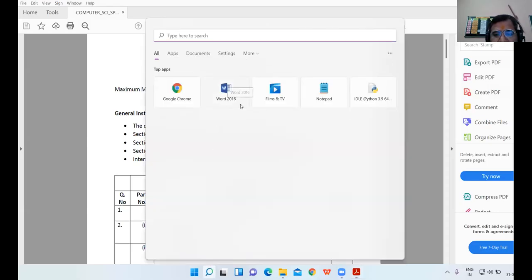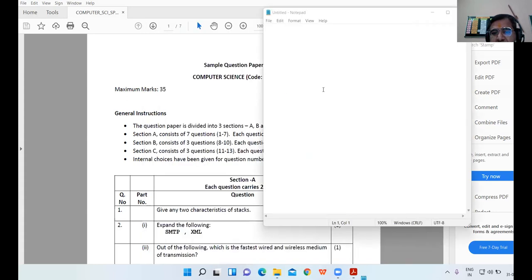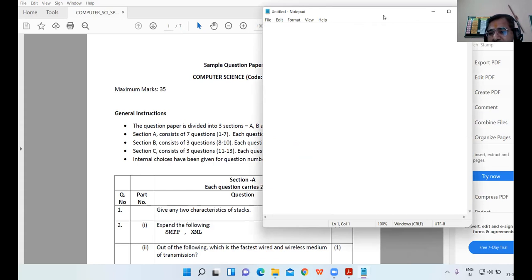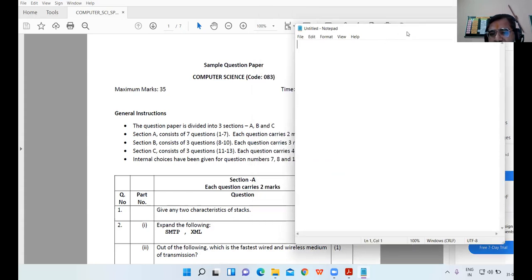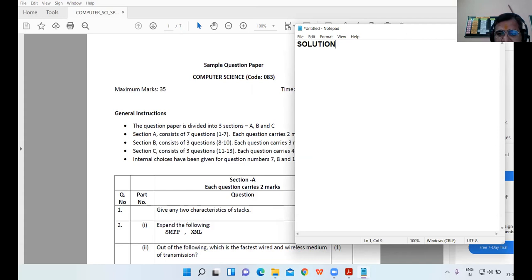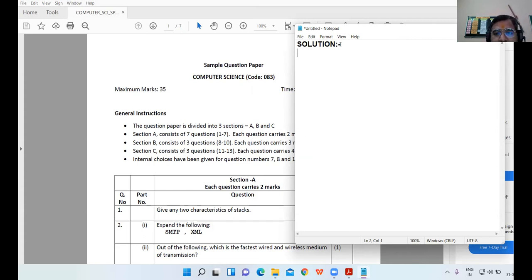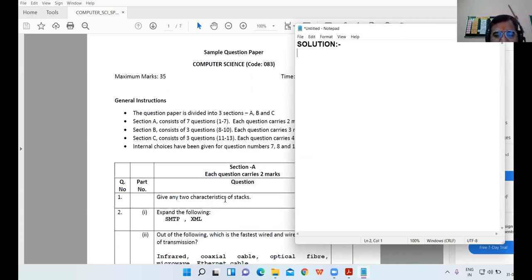All right 12th class, we are to discuss the sample paper of term two. Is the notepad file visible which I have opened along with the PDF? So here we will do the solution of our paper.